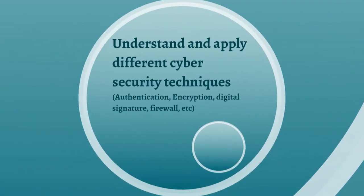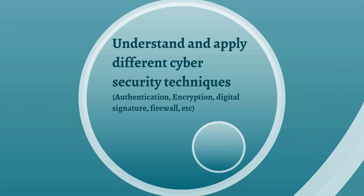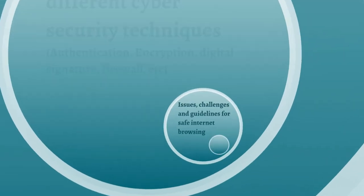The course also have a module on topics like authentication, encryption, digital signature, firewalls etc. which will be useful for the learner to understand and apply different cyber security techniques.